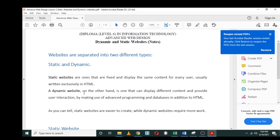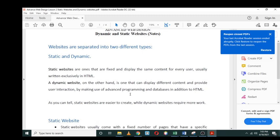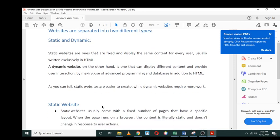We have dynamic websites. On the other hand, a dynamic website is one that can display different content and provide user interaction by making use of advanced programming and databases in addition to HTML. With a dynamic website, we are mainly referring to websites that basically offer user interaction, meaning that a user can do something on that particular website—they can register, they can log in, they can probably respond. There's an interaction happening on that particular website.